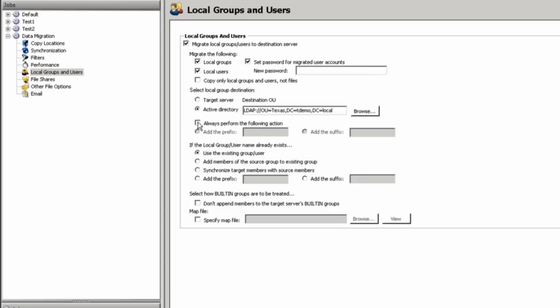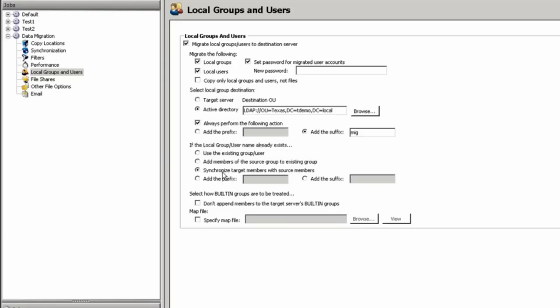You can also add a prefix or a suffix to each one of the users and groups so you can note that they are a migrated group. If you're handling your local users and groups and the local group may already exist, and this would not include your built-in groups, you could add the users to the existing group. You can add members of the source group to the existing group, and then you can synchronize the target members with the source members. And again, you have the option to add a prefix or a suffix for all the merged users.